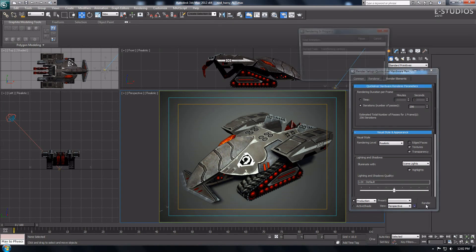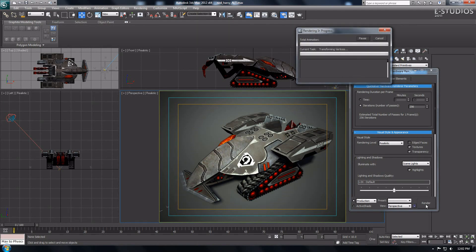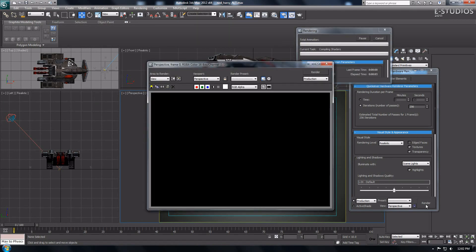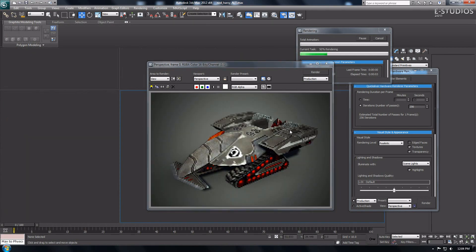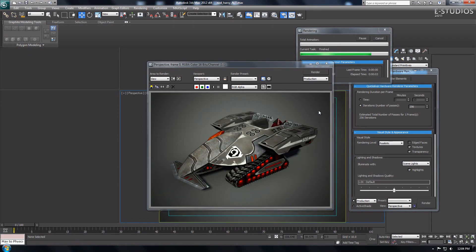Now press render, wait a few seconds and check your results. As you can see, the new awesome Nitrous viewport gives the same results as in the final render.